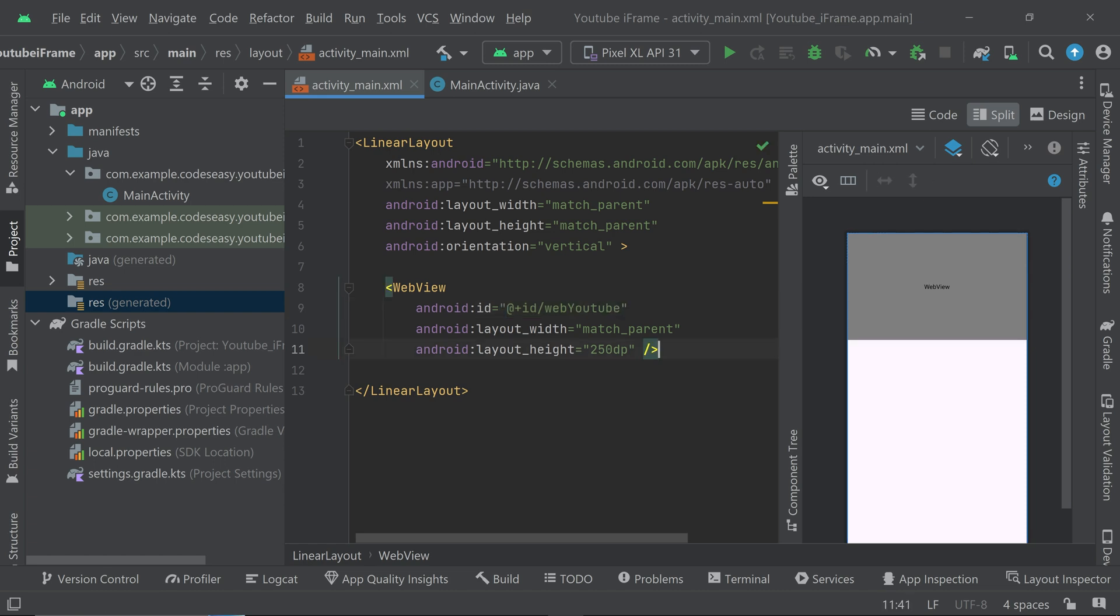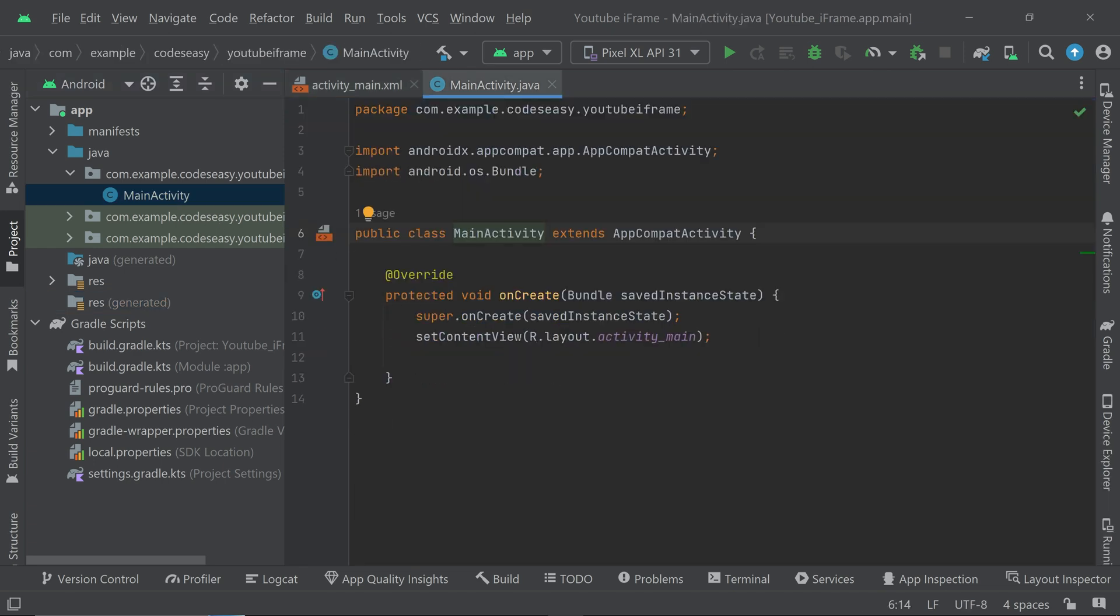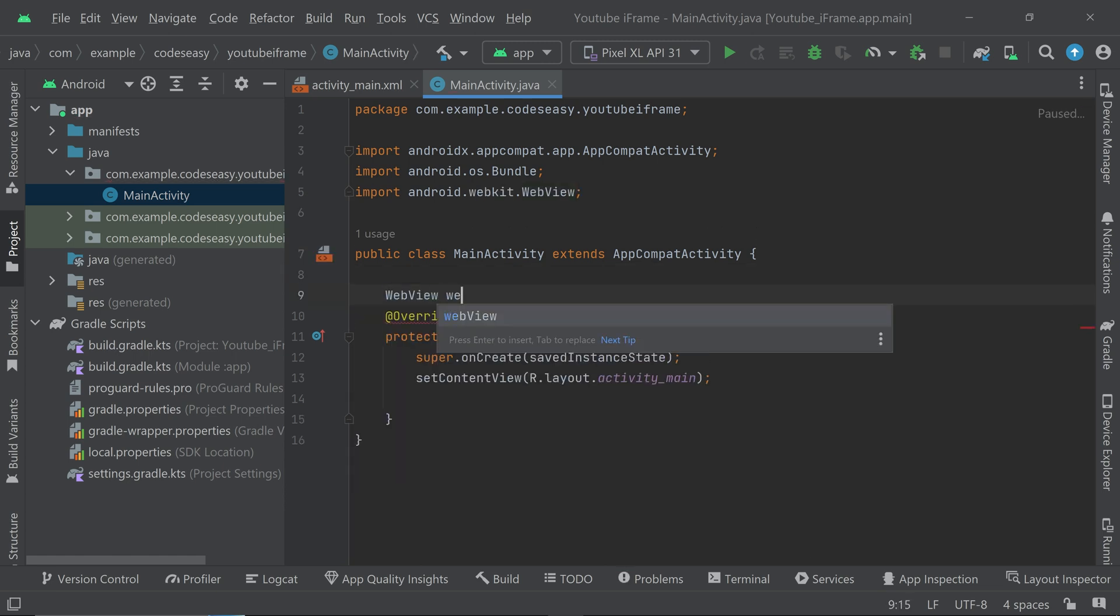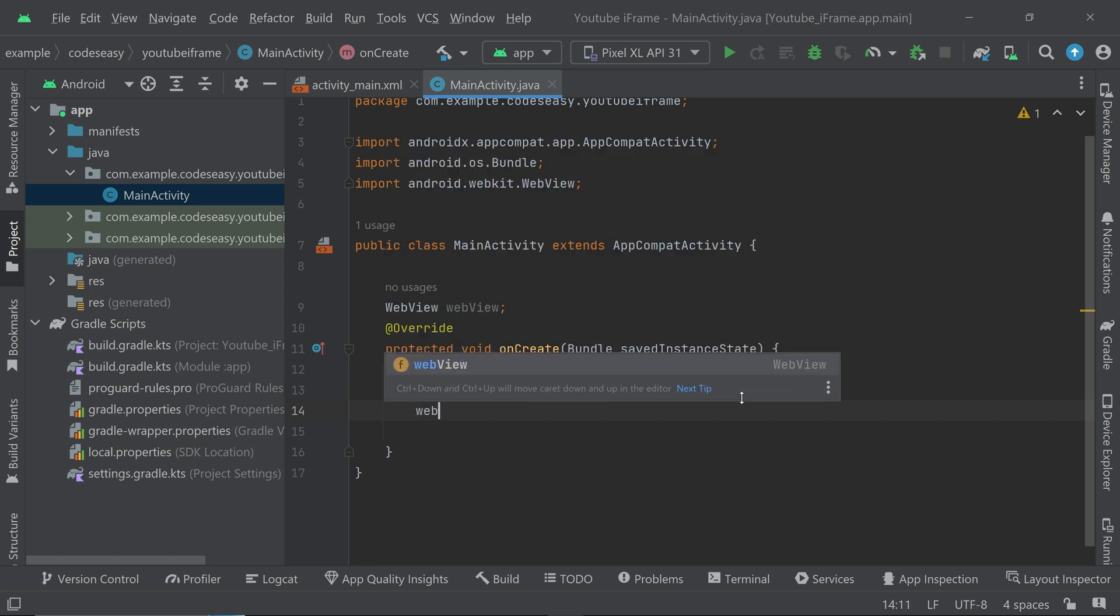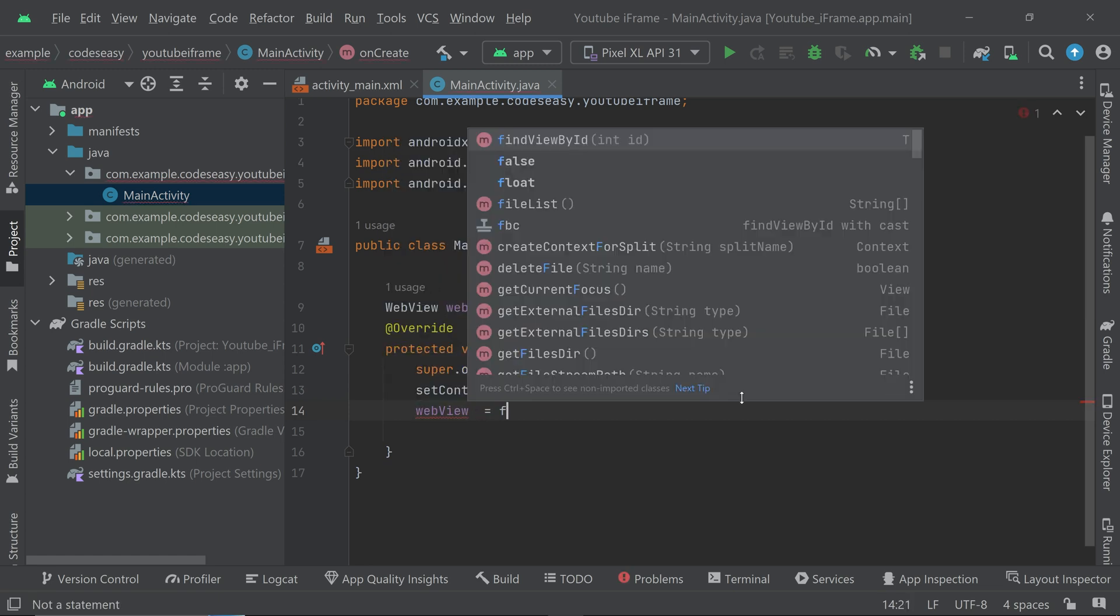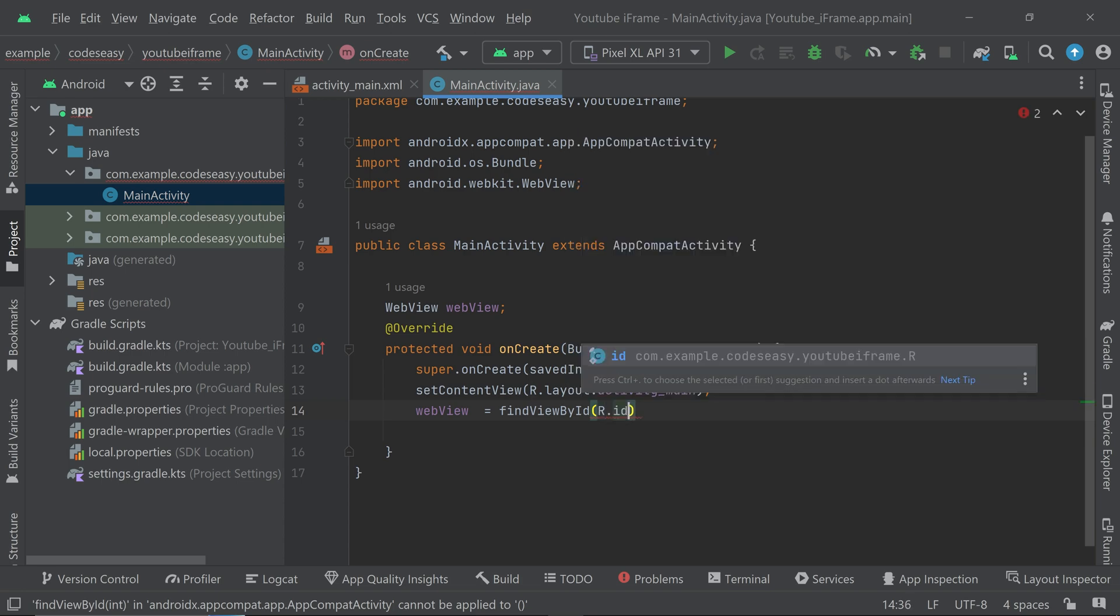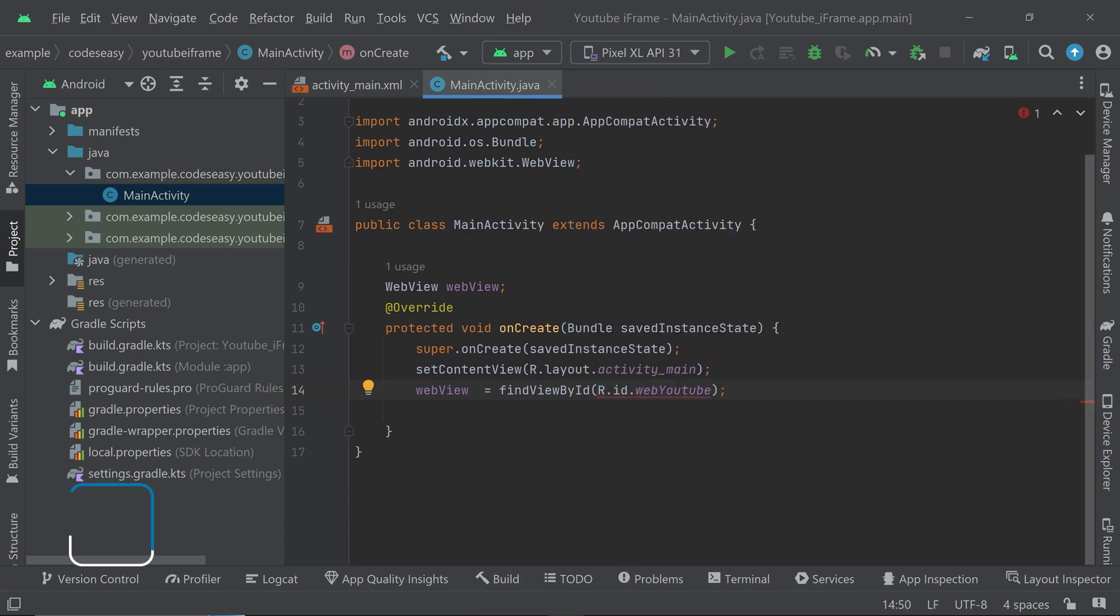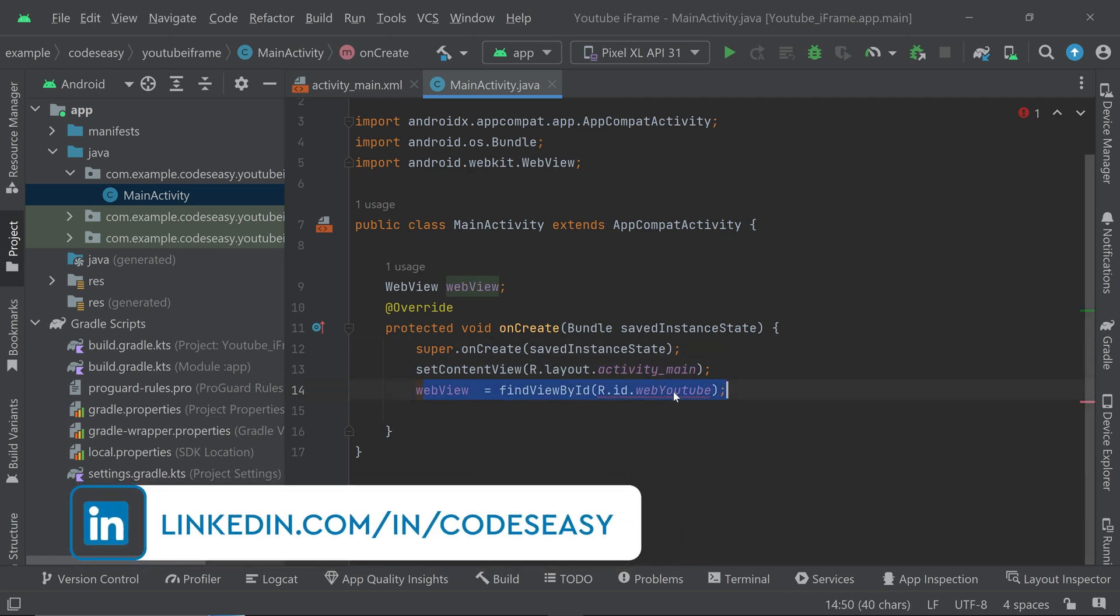So here you can see that I have added a WebView and it is having the id web_youtube. Now you can go to the Java file and here let's create an object for WebView. Let's come inside the onCreate and initialize the object. So now we have initialized the WebView, you can see this is the id that we have used here.